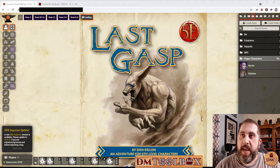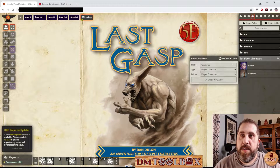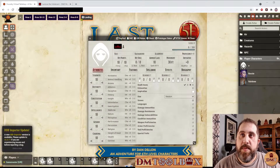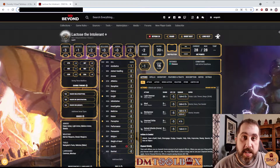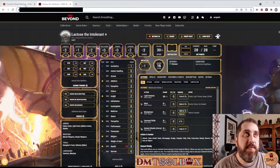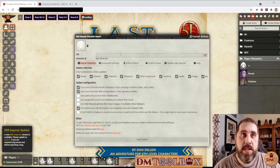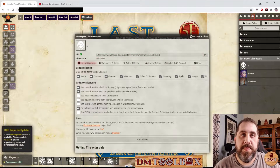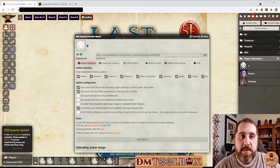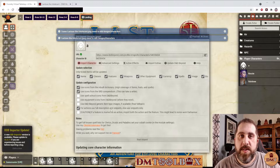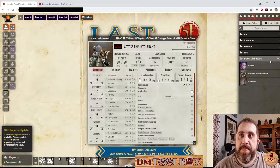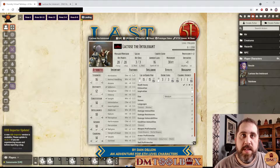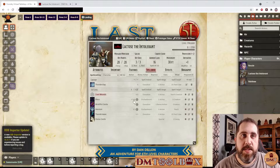Here we have our player characters and I'm going to add one more. I'll add a player character sheet, then come over to D&D Beyond where I have my Minotaur Paladin, Lactose the Intolerant. I'll copy the URL, paste it into the importer, and start the import. You'll see it gathering data and uploading the avatar image — it doesn't take very long. And there he is. He's got all his skills, all his inventory, all his features, his spells — everything syncs up.